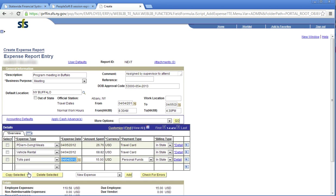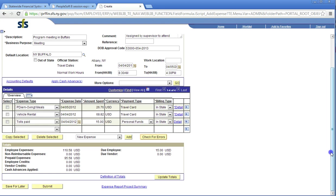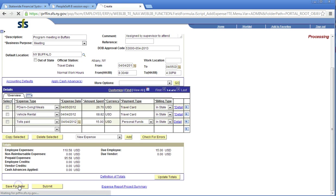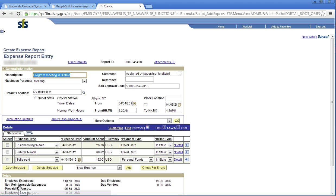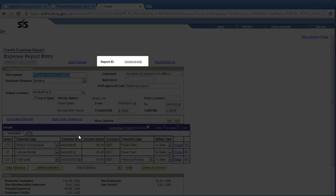After entering all expenses, click Check for Errors. This action will check for errors for the whole report. Click Update Totals. Click Save for Later. After you've clicked Save for Later, the computer will automatically generate a 10-digit report ID number. This will be your reference number for the expense report you have created.